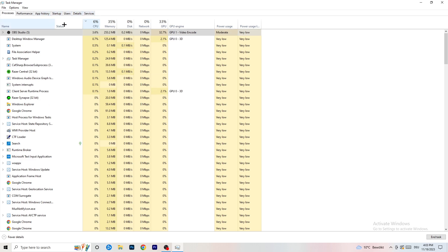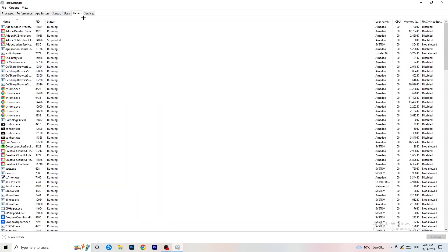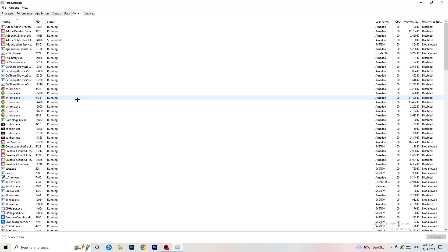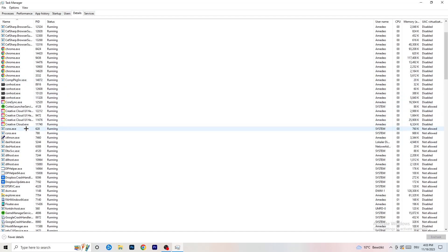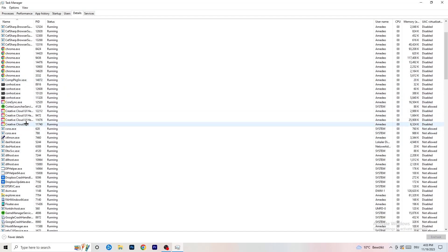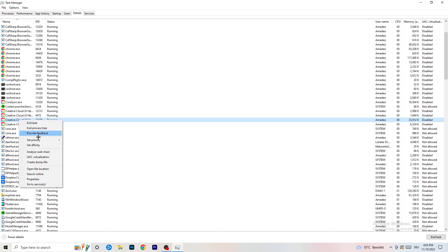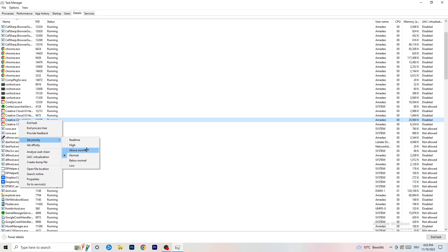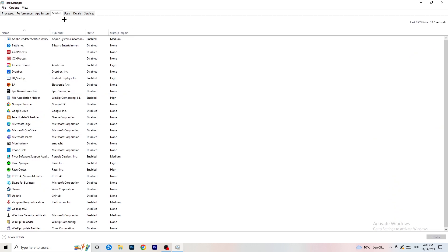Next, go to the Details tab at the top left of Task Manager. Find your game's process, right-click it, go to Set Priority, and choose either High or Above Normal. You need to check which one works better on your specific PC, so test both options and stick with whichever performs better.